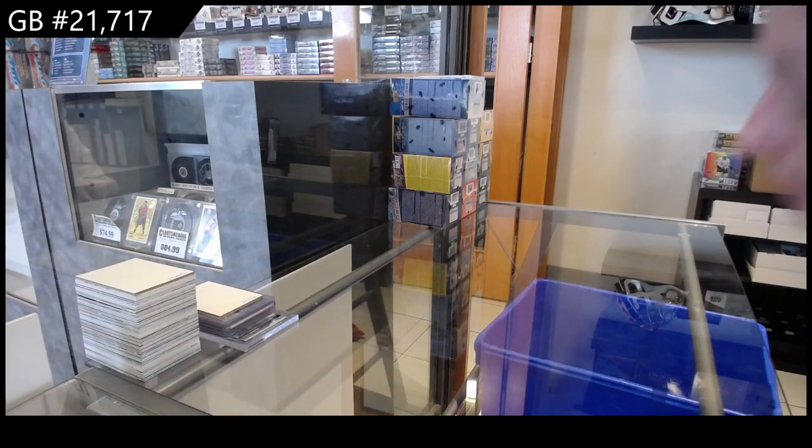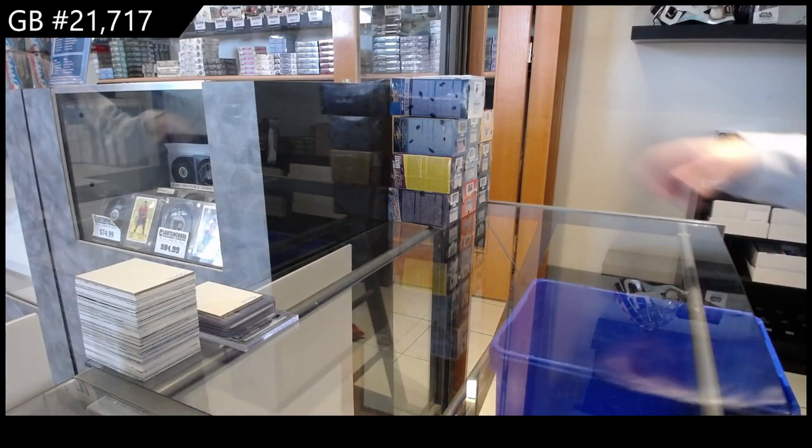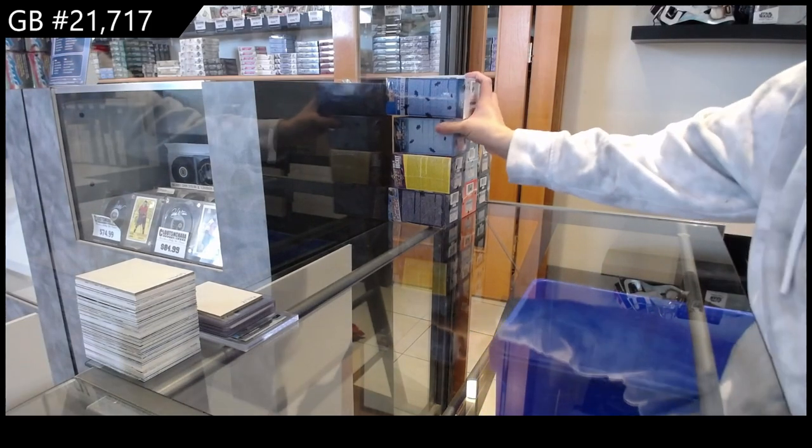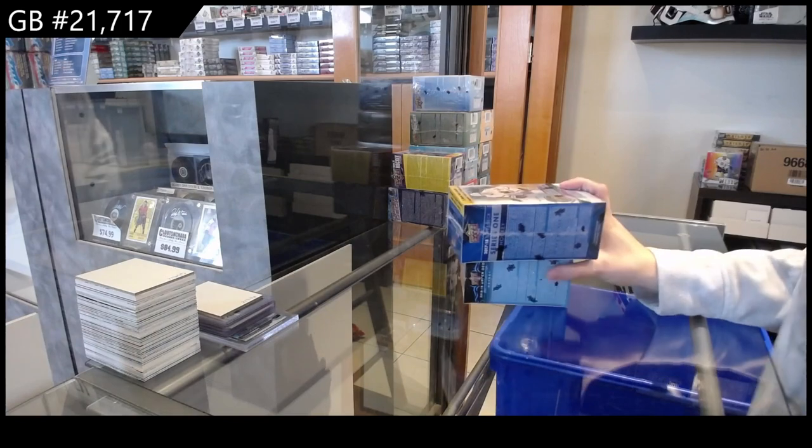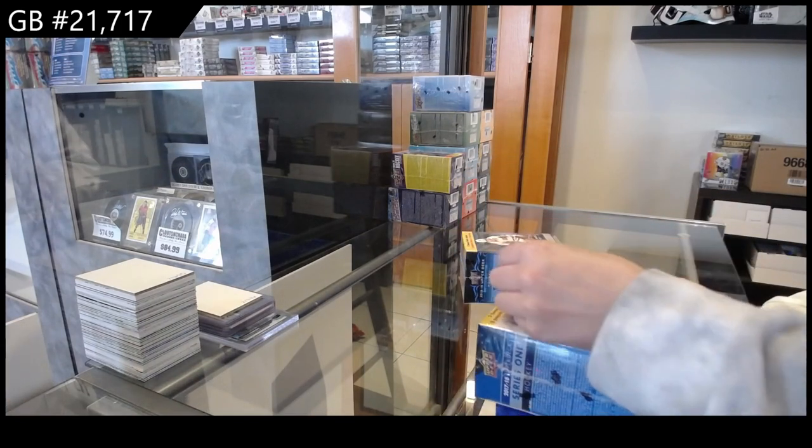Break 21-7-17. We've got the 11 box blaster break starting with the 17-18 and 18-19.